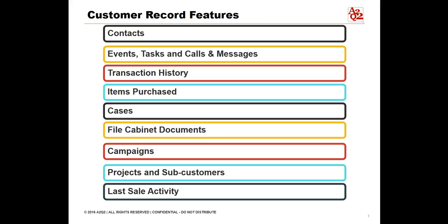Customer records allow you to track all the following types of information on your customers in one place. Depending on the features you have enabled: contacts, events, tasks, calls and messages, transaction history, items purchased, cases, file cabinet documents, campaigns, projects and subcustomers, and last sales activity.